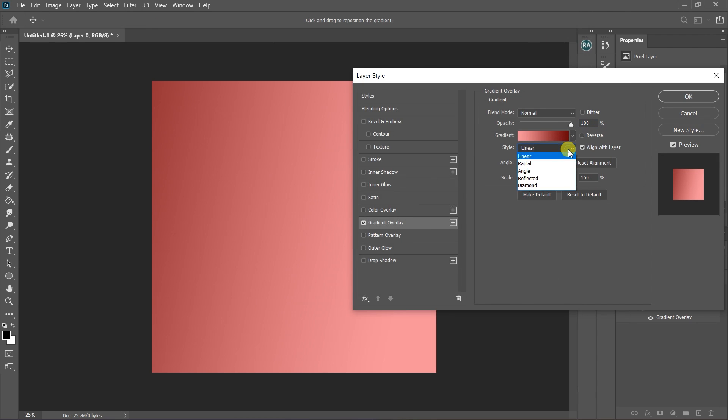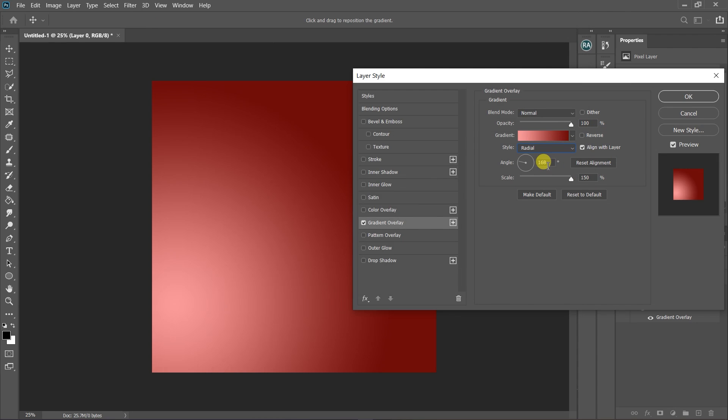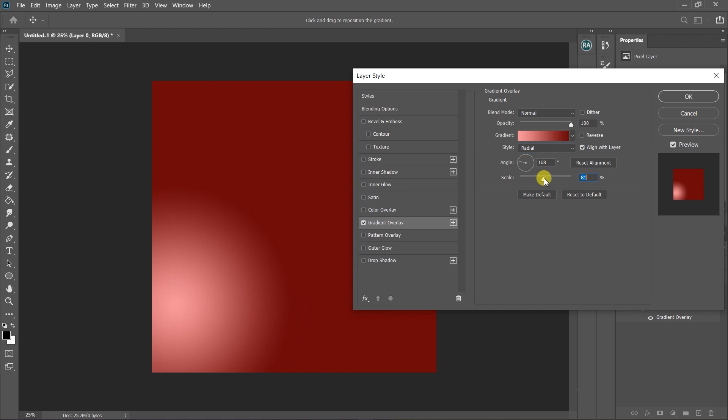Click on Linear and select Radial. Now drag the scale to the left or right till you're cool with the radius. Drag the Radial to the center.